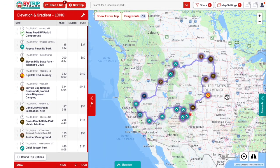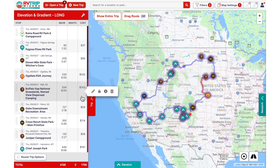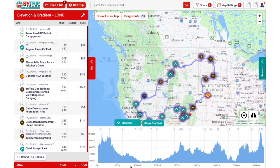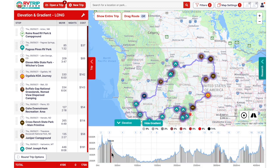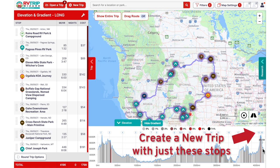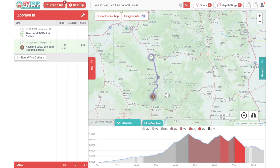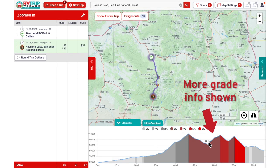Keep in mind that on longer trips, rapid elevation changes may not always display correctly on this graph due to limited screen space, especially on smaller screens, tablets, or mobile devices. If you are planning a very long trip with numerous stops covering hundreds of miles, you may prefer to create a separate new trip file to effectively zoom in on a particularly mountainous leg of your journey.